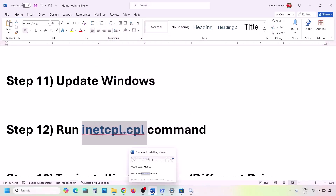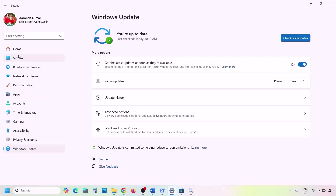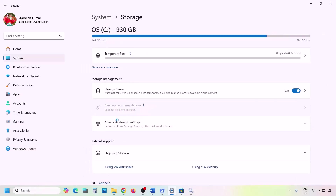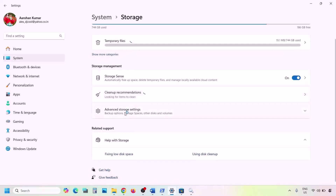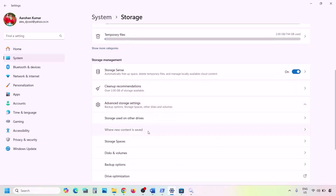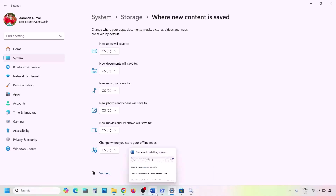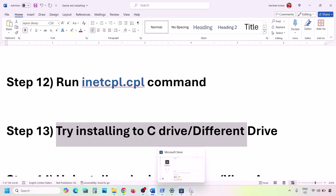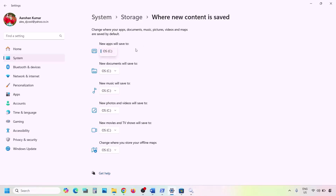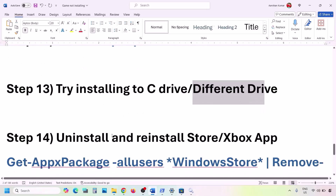The next step is to try installing the game to the C drive or a different drive. Open Windows Settings, go to System, then Storage, click Advanced Storage Settings, and click Where New Content Is Saved. If it is set to a drive other than C, change it to C drive and hit Apply. Try installing to C drive first; if that doesn't work, try a different drive.